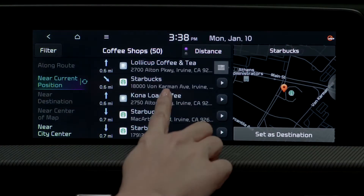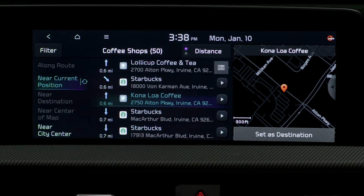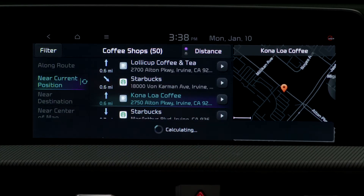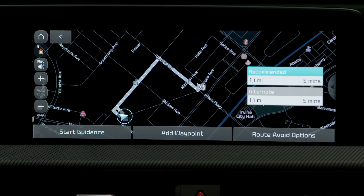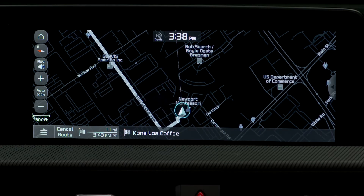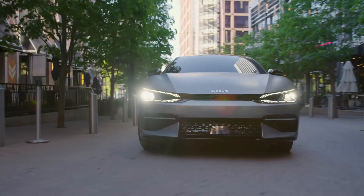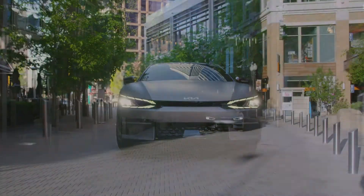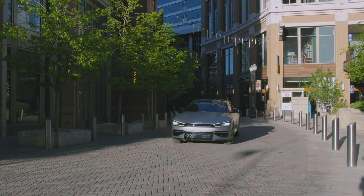When you set a destination via the onboard navigation system, if equipped, distance to empty is calculated based on the route selected. By setting a final destination, DTE accuracy improves, as the vehicle can better predict the amount of battery energy it will need to reach that destination.